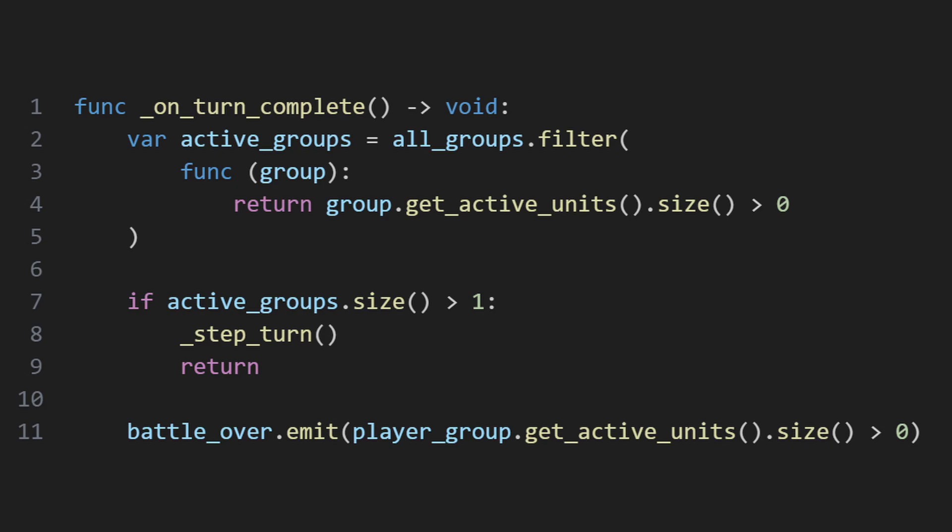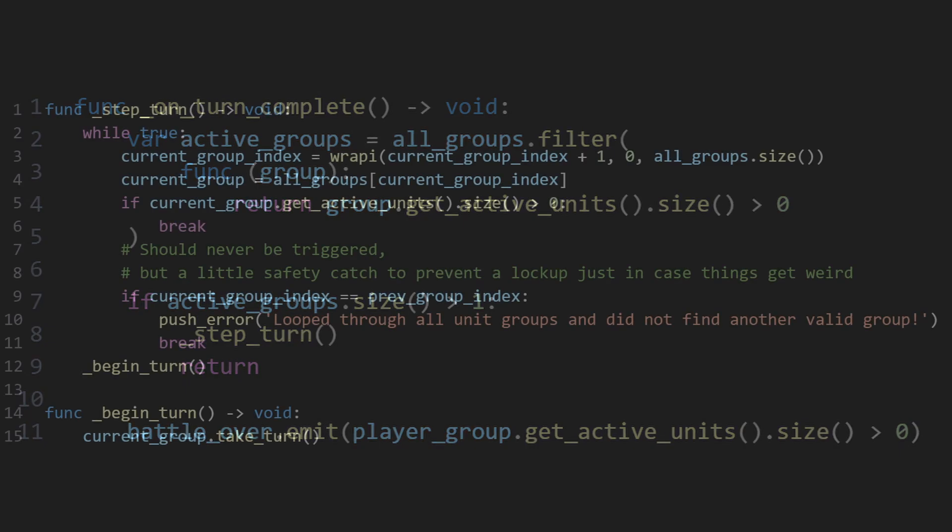If not, the node emits a signal telling the top-level scene node that there's no more battle to be had, and whether or not the player won, by checking if the player's group has any active units remaining.